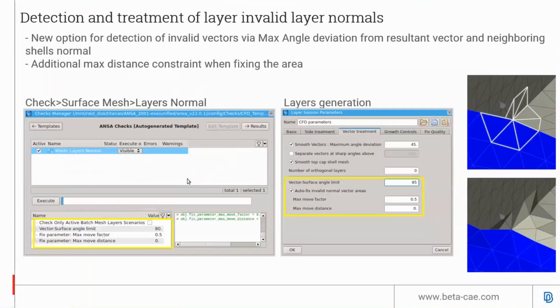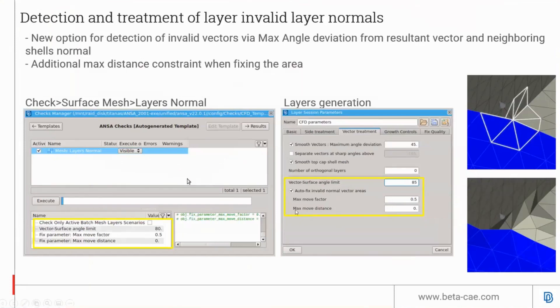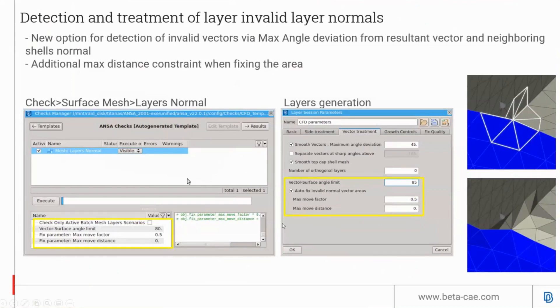There's a new addition to the layers normal check. Now users can not only limit the amount of movement in terms of factor, but can also specify an absolute value for the distance the node should move to fix the layers normal or layers generation.